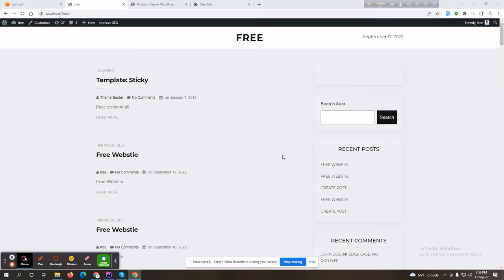Hello guys, now I'll show you how you can update your WordPress plugin from GitHub. Suppose if your plugin has a GitHub repository, and you release a new version to GitHub, how can you get the updated version in your local website?